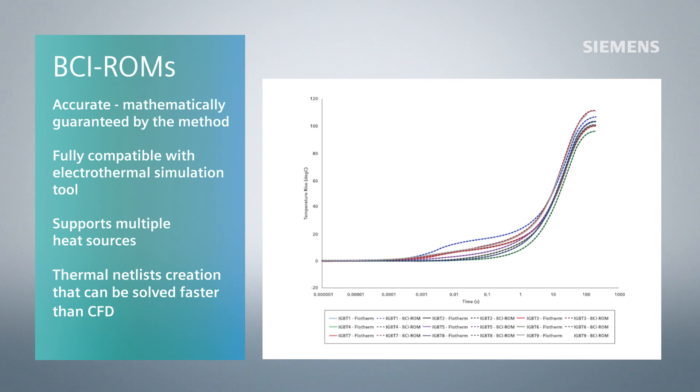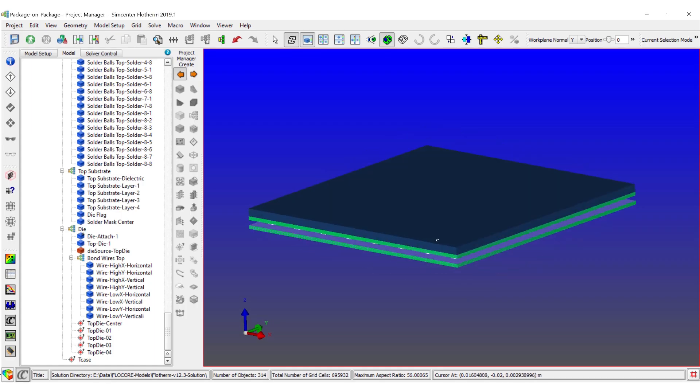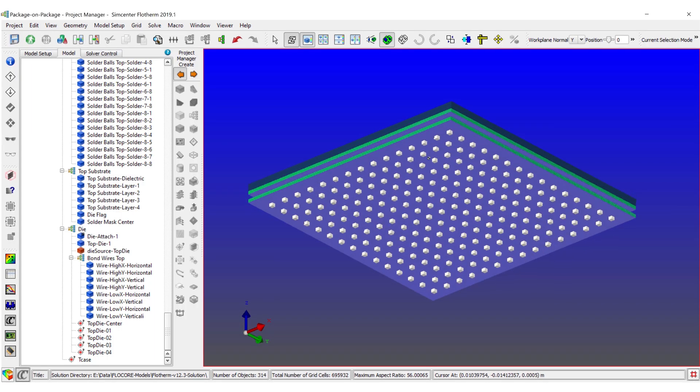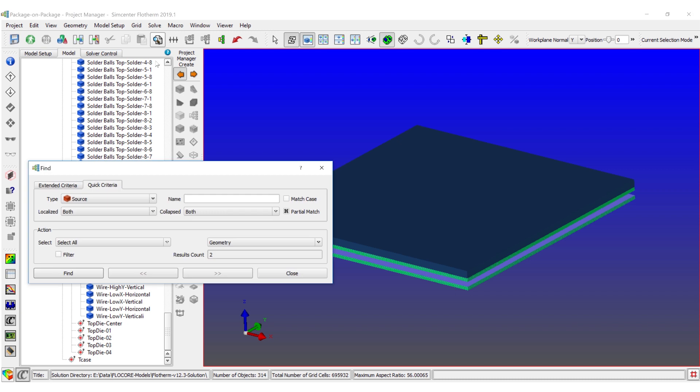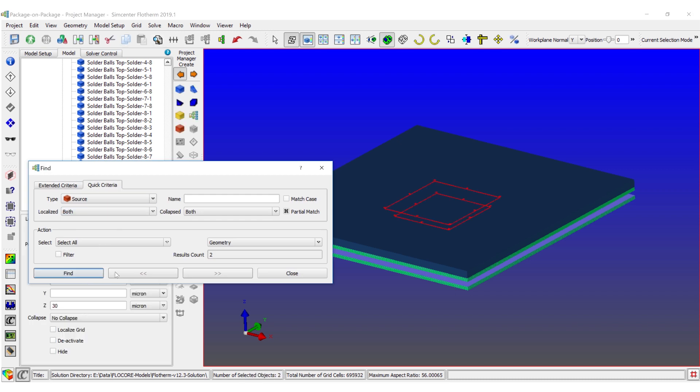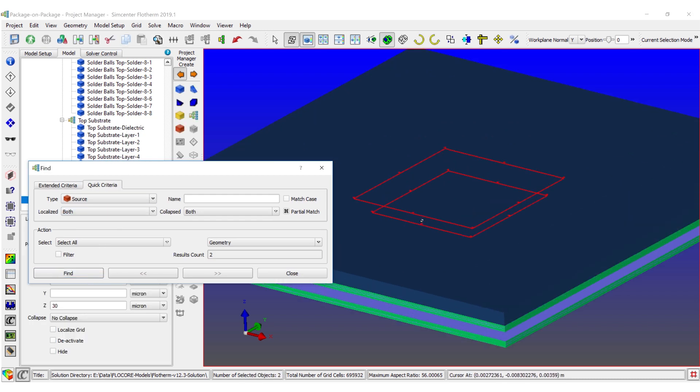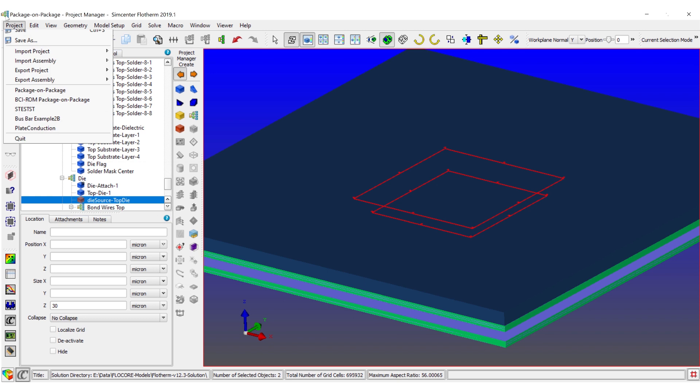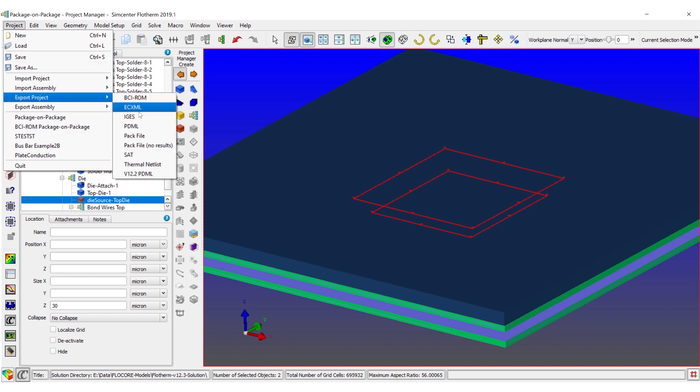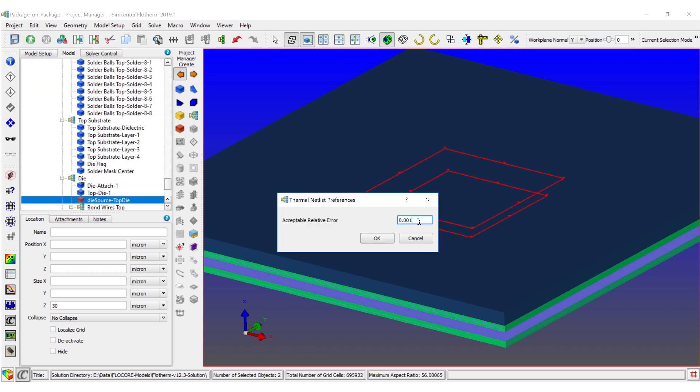Let's look at how it works. Start with a conduction Simcenter Flotherm model containing any number of heat sources and at least one heat transfer coefficient. In this case we have a package on package device.